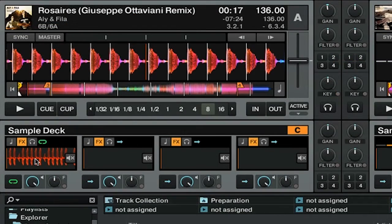Let's take a look at the new additions to the sample decks. As you can see I have a clip loaded here, and if I hover over it you can see that we now have key lock control, FX control, and headphone cueing control for all four of the samples in each sample deck.